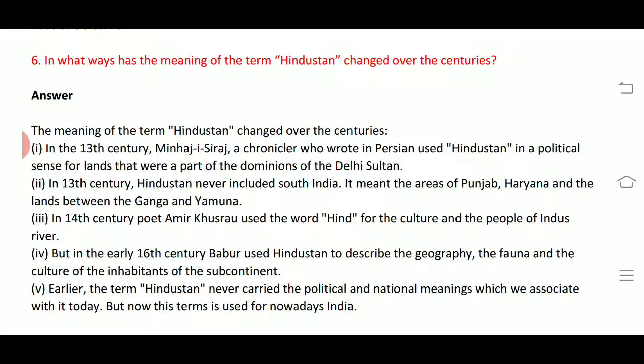In the 13th century, Minhaj-i-Siraj used 'Hindustan' in a political sense for lands under the dominion of the Delhi Sultan. At that time, 'Hindustan' never included South India — it referred only to the regions under Delhi Sultanate control.